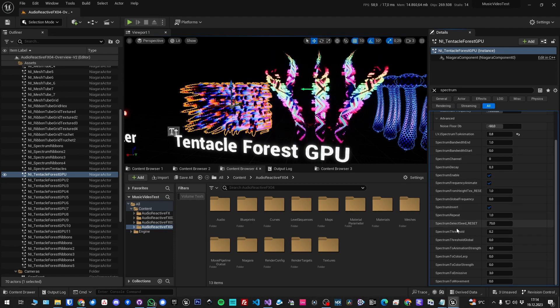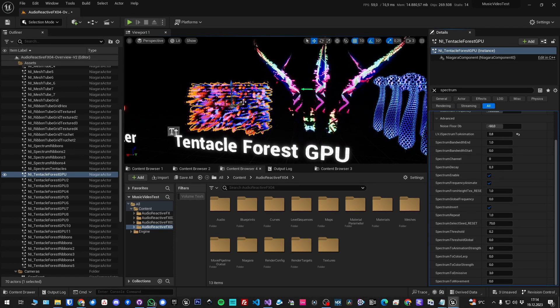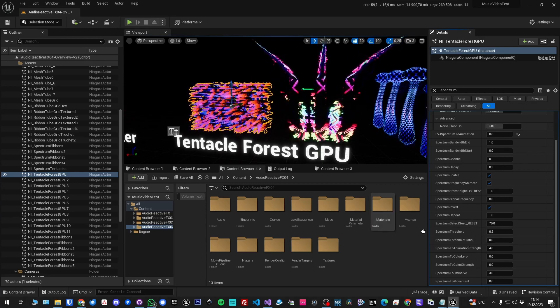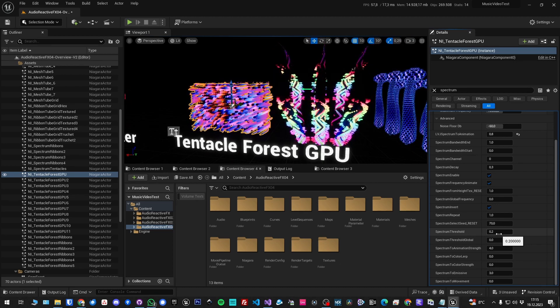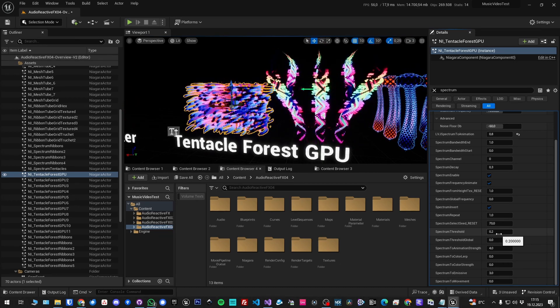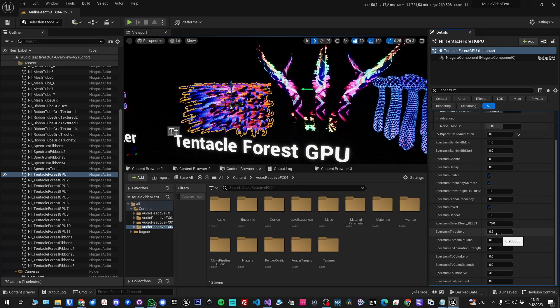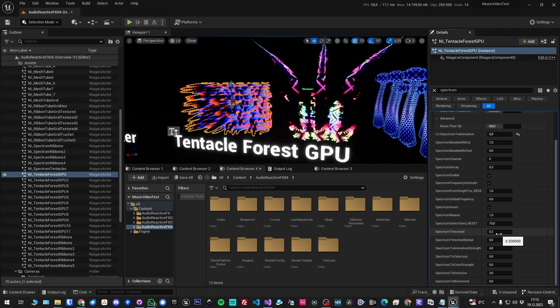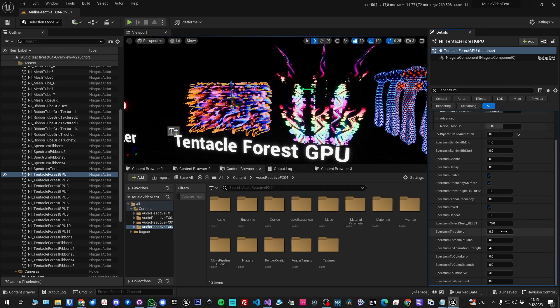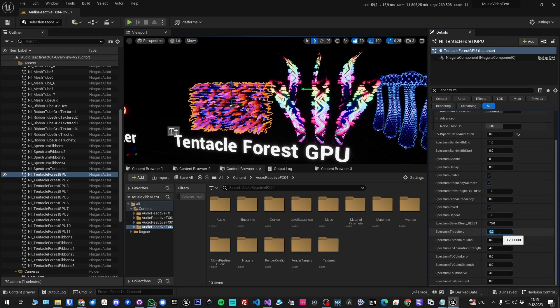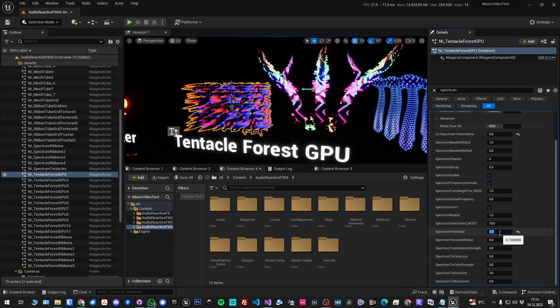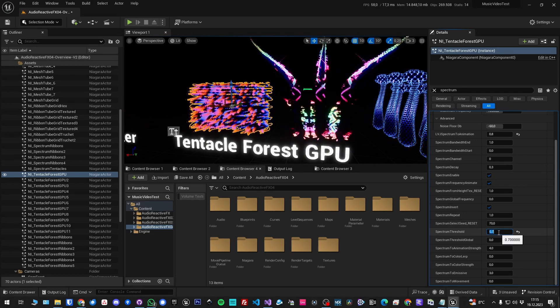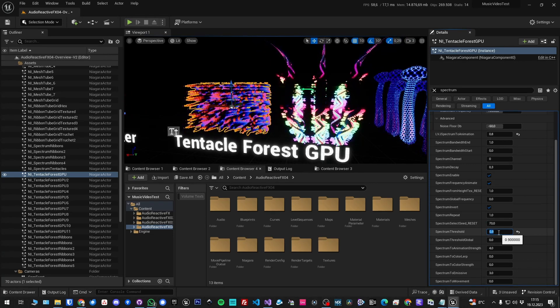The threshold is another thing. There's one for the individual particles and one for the global animation driver. That means how big has the audio input, or how large in value has the audio input to be, in order to do any reaction. So in that case, if it's below 0.2, it won't react at all. So if I drive that up...